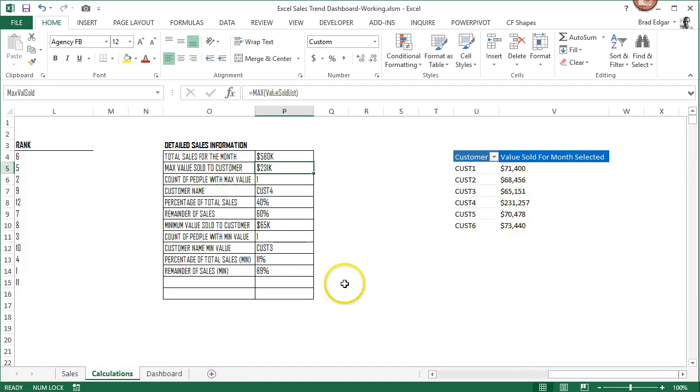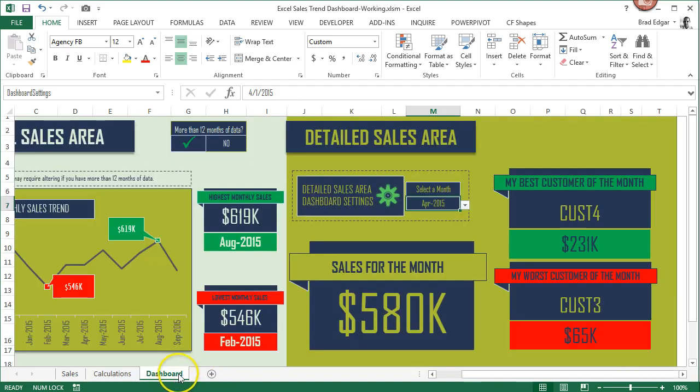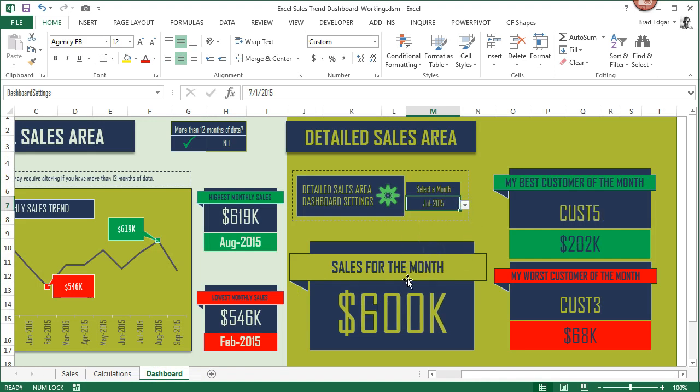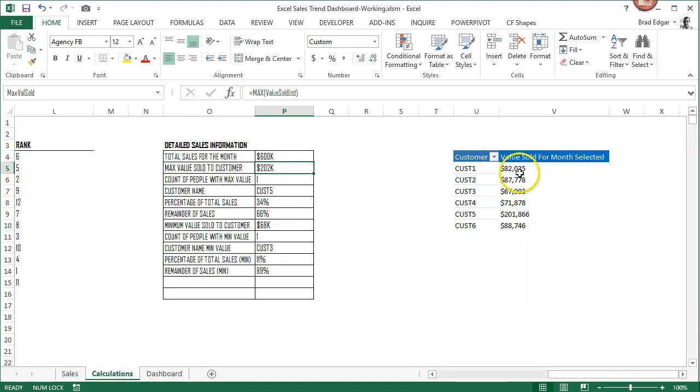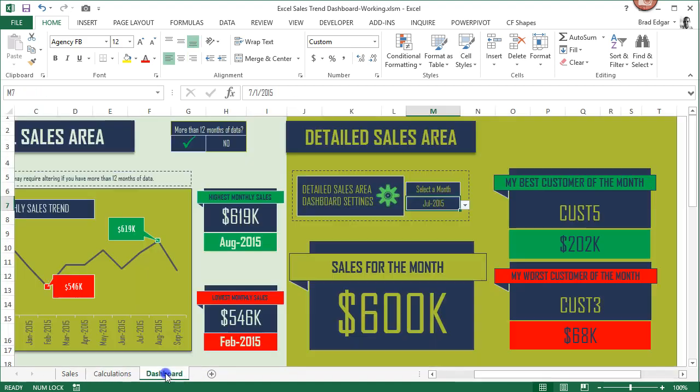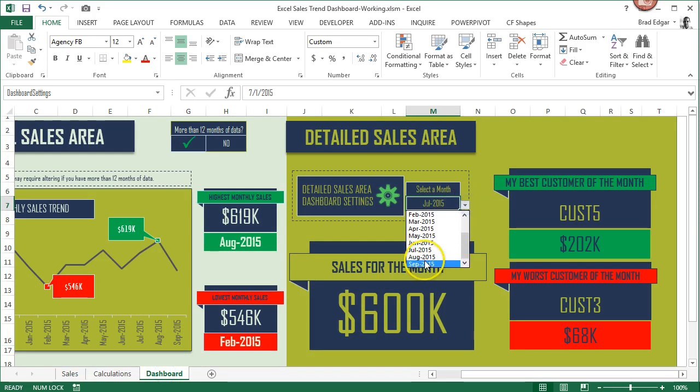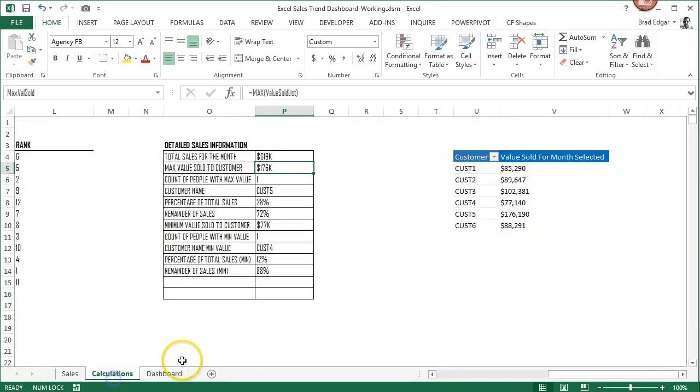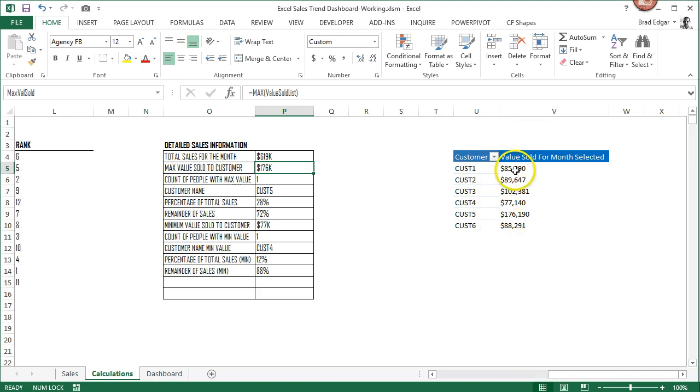If I go back and switch to July 2015, I've got a macro in there that'll update that again. You'll see that's $82,000. Let's go to August and you'll see this is updated as well, $85,000 for customer one.